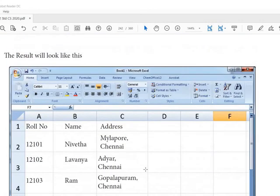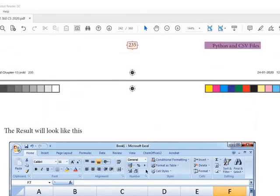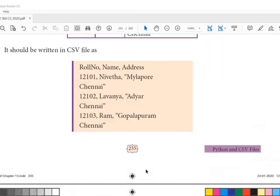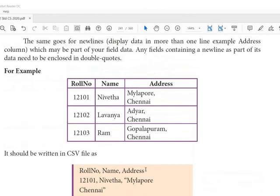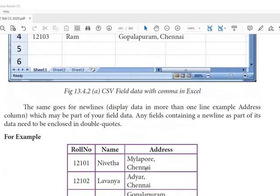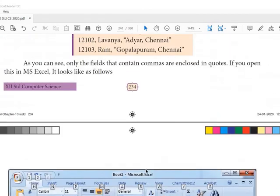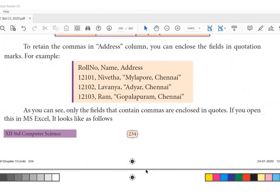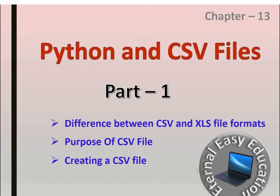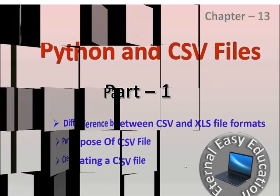You have learned how to create a CSV file with commas, double quotes, and what is the use of the delimiter comma. That's all for this session. It is an easy chapter — learn well. Thank you and have a good day.